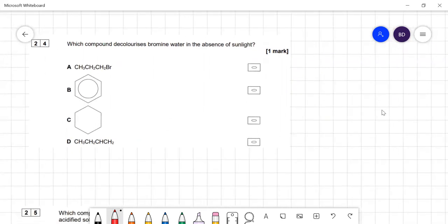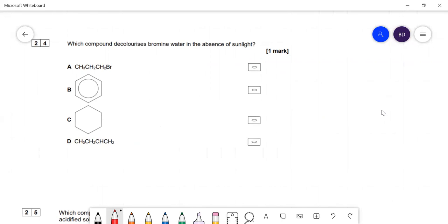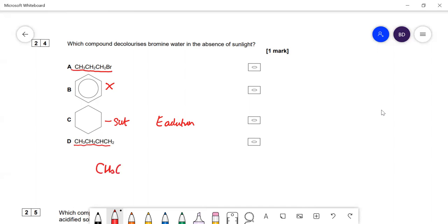Question 24: which compound decolorizes bromine water in the absence of sunlight? The first option is saturated — no electrophilic addition possible. The second looks unsaturated but has electron delocalization (benzene ring) — no electrophilic addition. The third has no double bonds. Option D, when drawn out as CH₃CH₂CH=CH₂, does have a double bond and will react with bromine water via electrophilic addition. The answer is D.